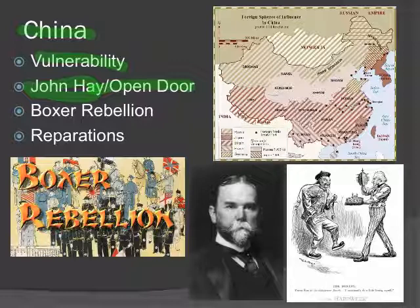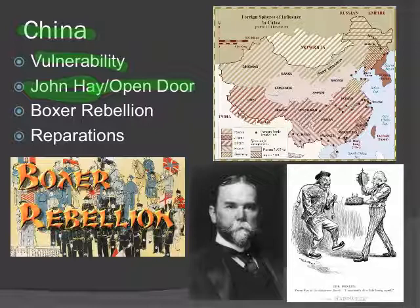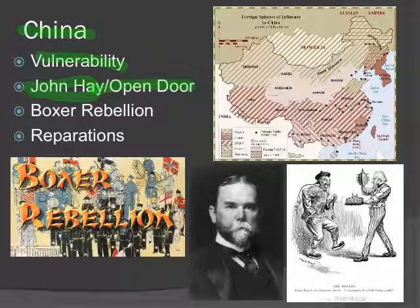Hay urged all these countries to respect certain Chinese rights and the ideal of fair competition within their spheres of influence — mainly because we didn't have one. He wanted to declare China an open door so that any country that wanted to could come in and trade with China and trade with each other in China. Eventually everybody agreed to the policy — everybody except China, that is.